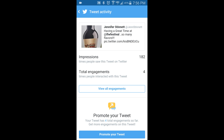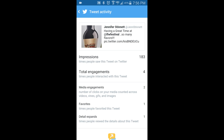And there you go. Now we get to see how many impressions, or how many people saw this tweet, and how many people engaged with it. You can see this had a really good following — 183 people for engagements. And then we can even look to see what exactly happened. We know that one person favorited it.